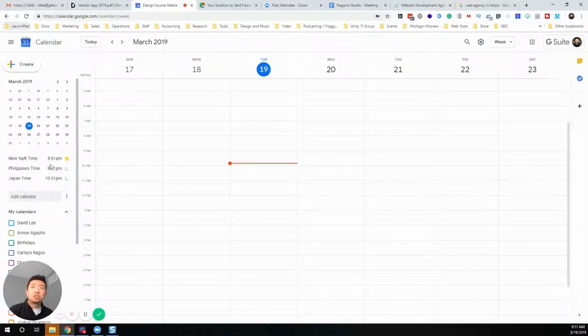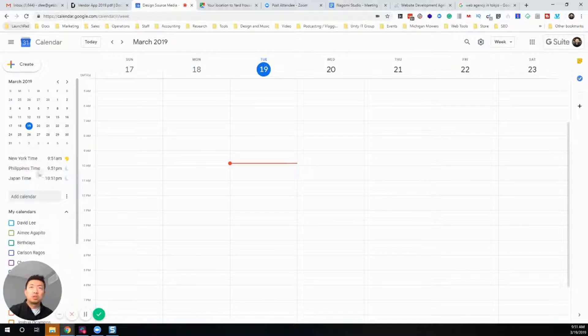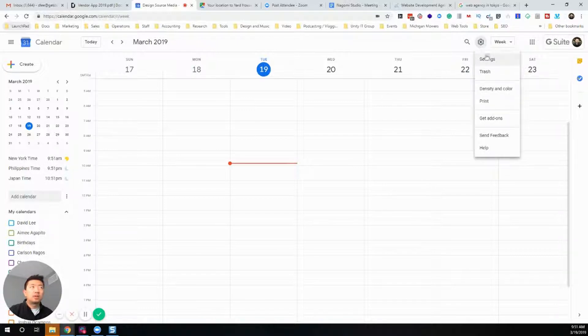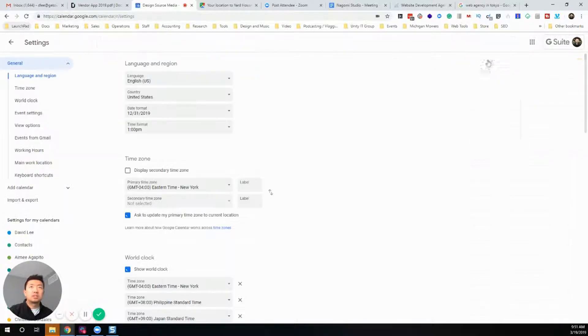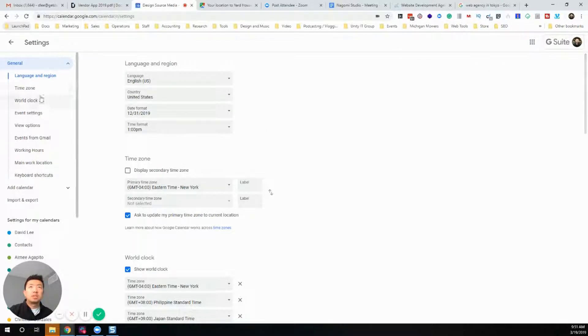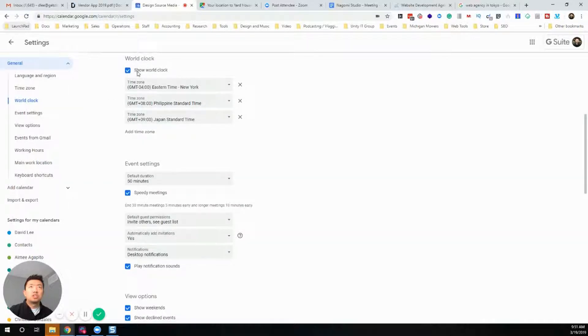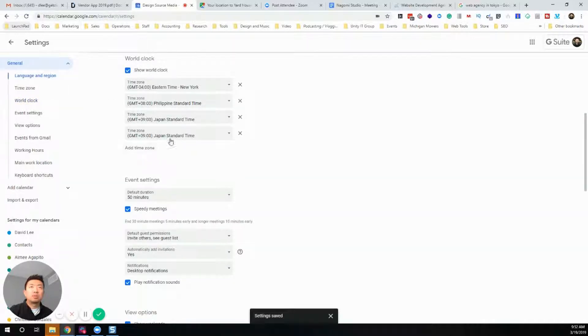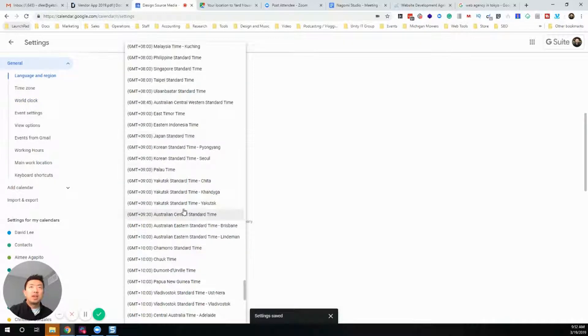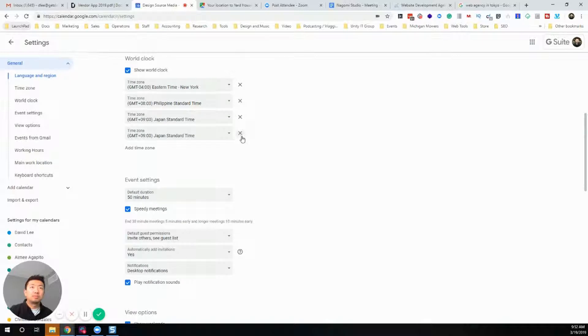Let me show you real quick where you can adjust these settings. You can click the gear here, go to Settings, and then you can see the World Clock right here. Just check it off and then you can add the time zones that you need.